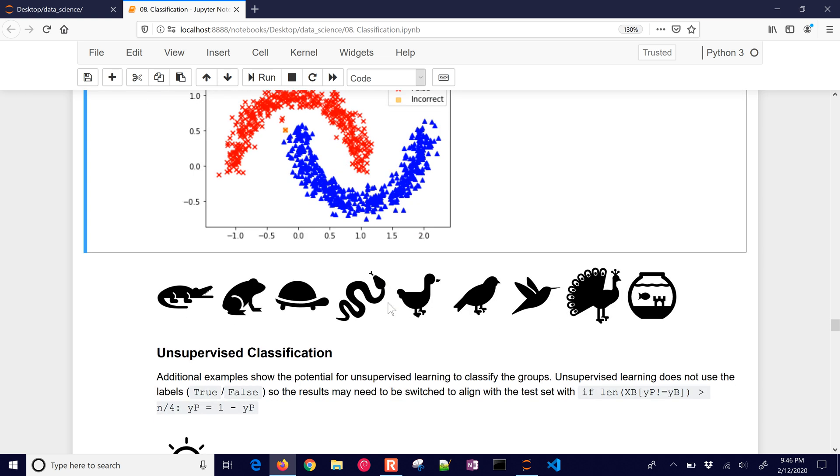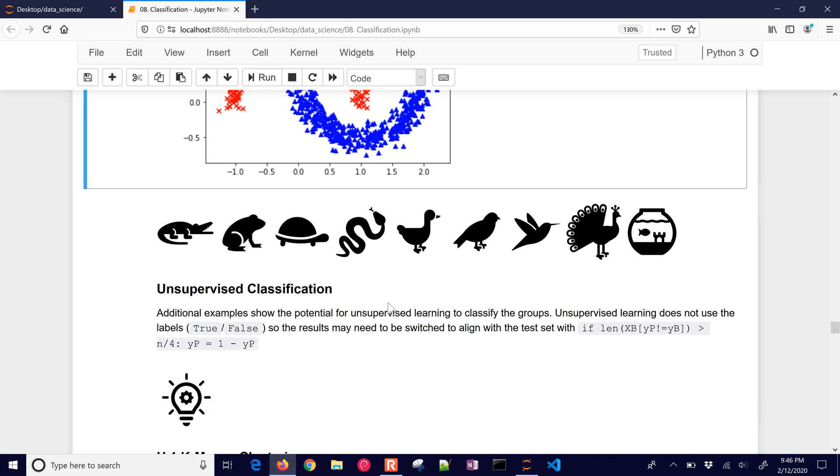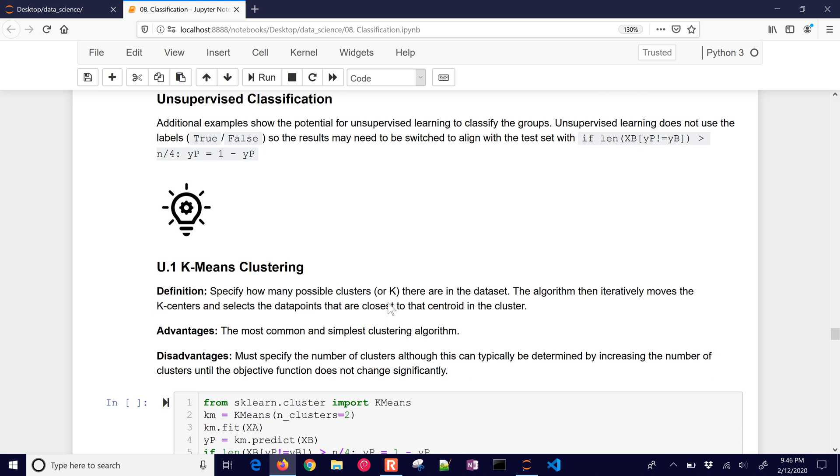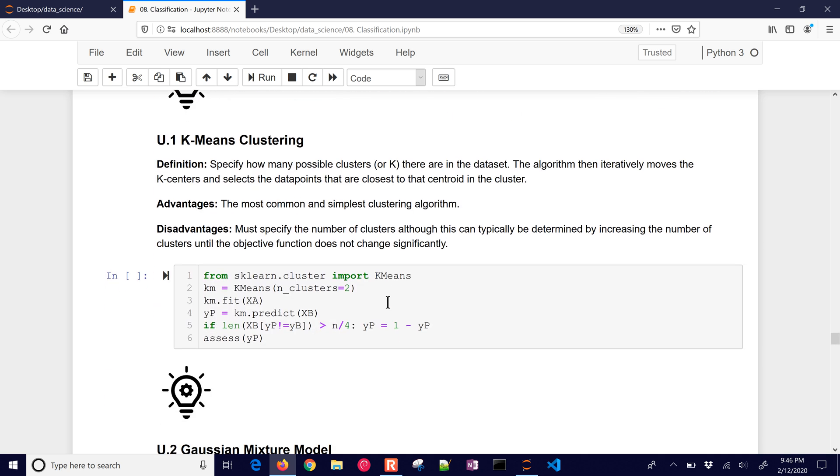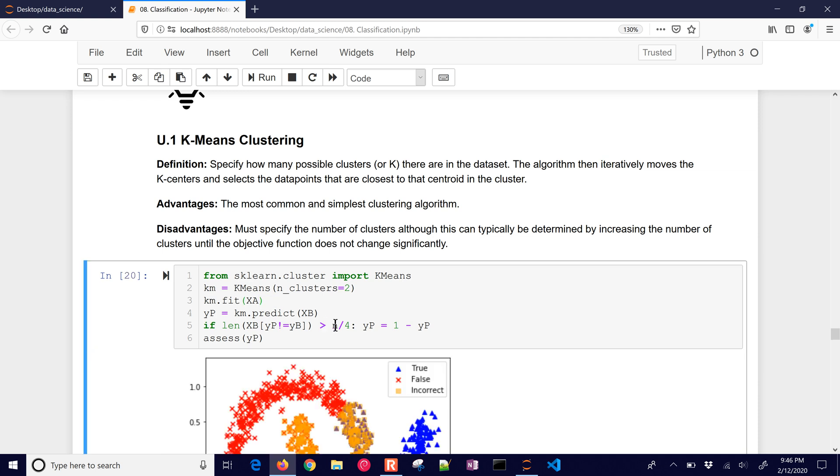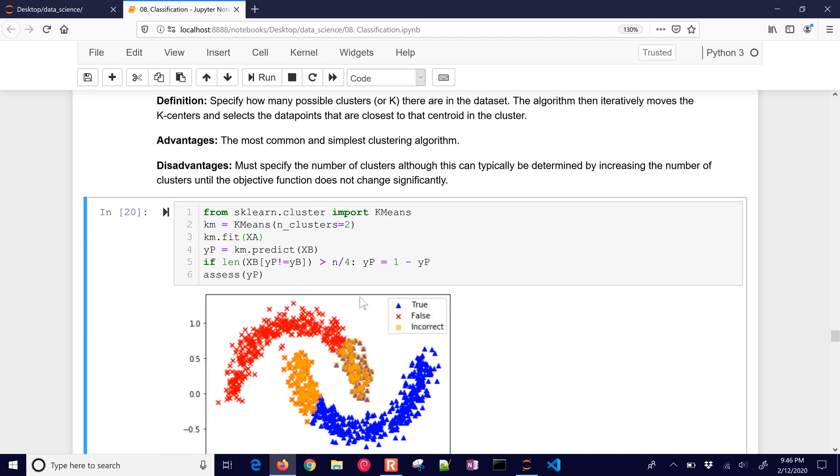Now, unsupervised classification. We are not given the correct answer when we're doing the training. It has to try to come up with it itself. So you can see when we fit, we don't have the comma YA here. That one is taken away. Those are the labels. We just have the inputs. And so it's going to try to distinguish these itself.